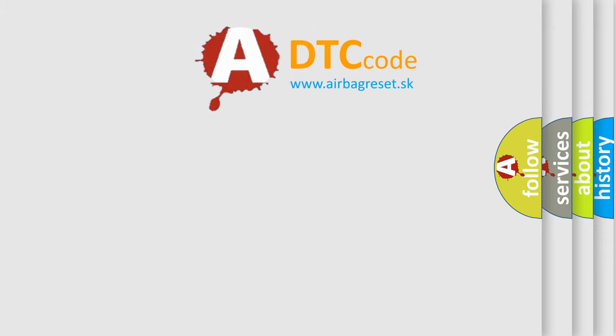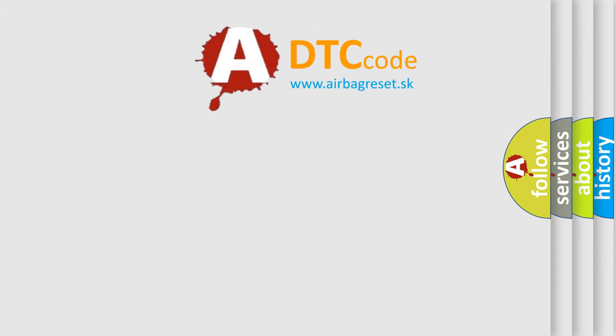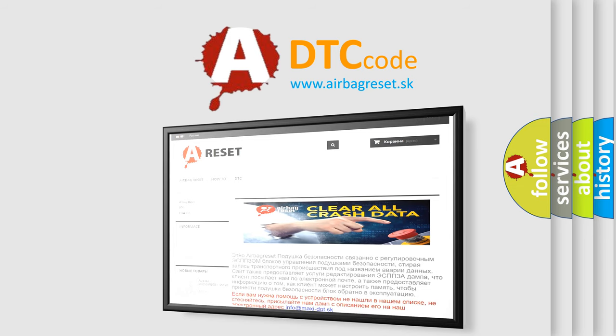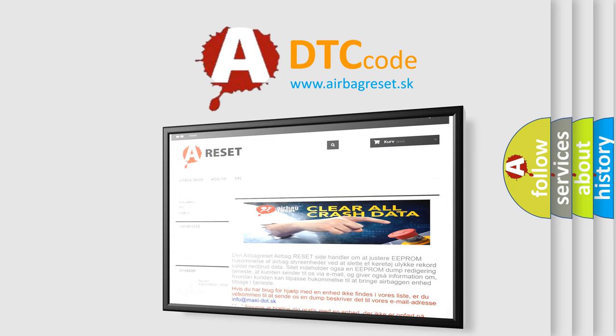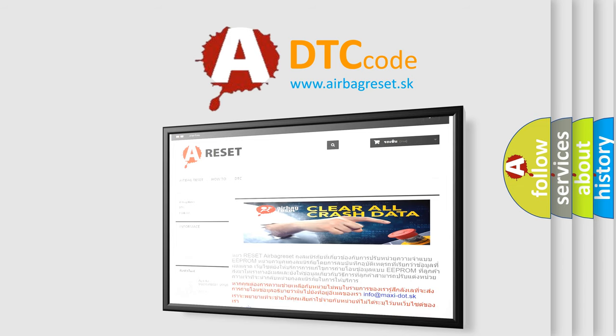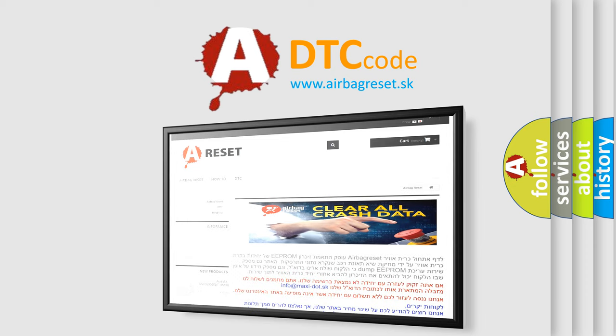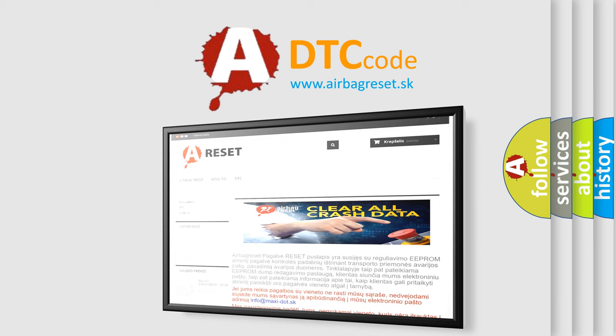The Airbag Reset website aims to provide information in 52 languages. Thank you for your attention and stay tuned for the next video.